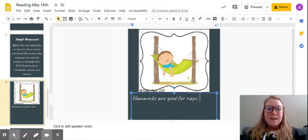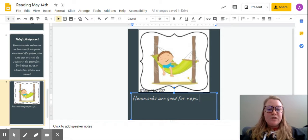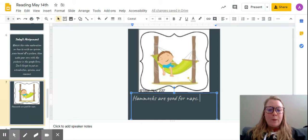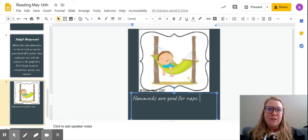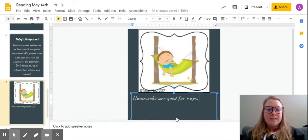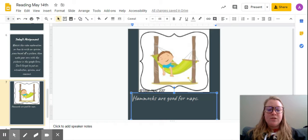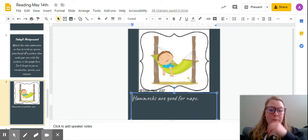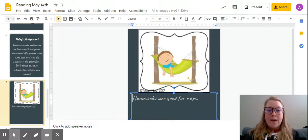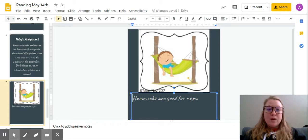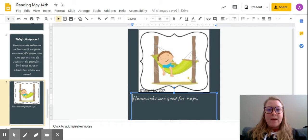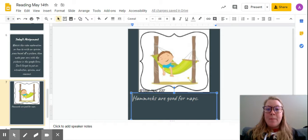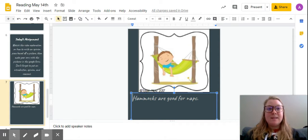The next thing I need to think about is an introduction to put before my opinion. So if I'm thinking that hammocks are good for naps, I need to think about a fact or something general that I can say either about hammocks or naps. So I'm gonna pick naps and I'm gonna say that you can take a nap in a lot of different places because that is a true fact.